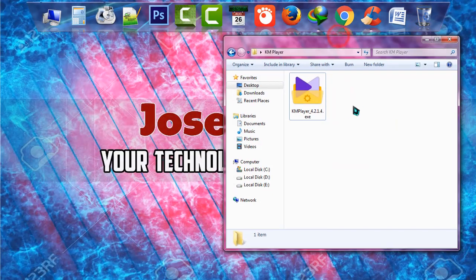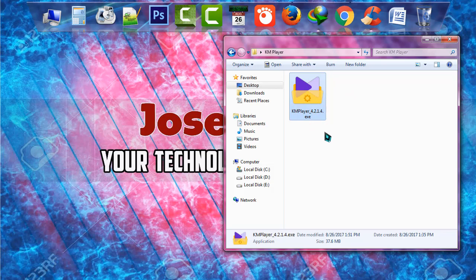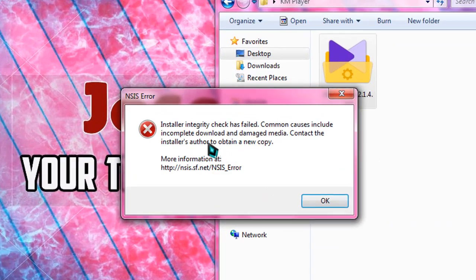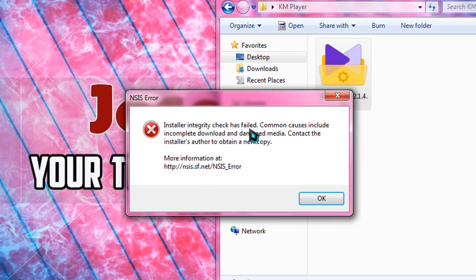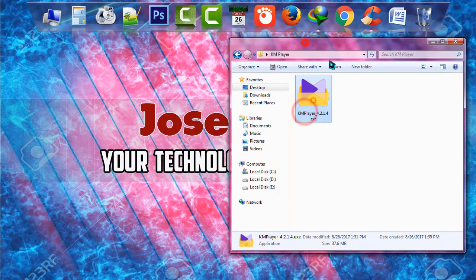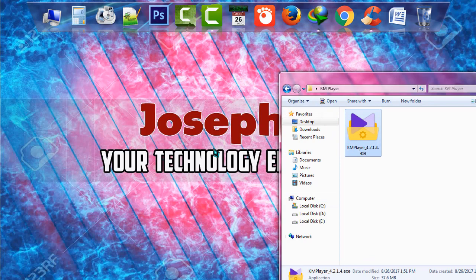This is KMPlayer, the latest version. I downloaded it, but when I try to install it, it shows a message - as you can see, NSIS error saying installer integrity check has failed, and it's not being installed in my system. I can install it with another strategy.